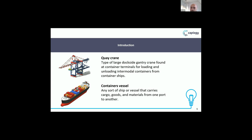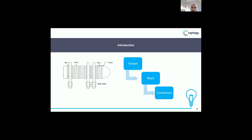And we have the container vessel. The container vessel is a ship that carries cargo goods and materials from one port to another. Each vessel contains a number of bays, and each bay contains a number of containers. As we see here, we have bay 1, bay 2, bay j. Bay 1 contains a specific number of containers, and the container vessel contains many bays.